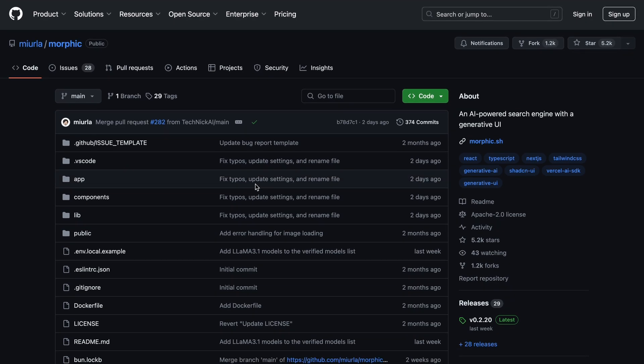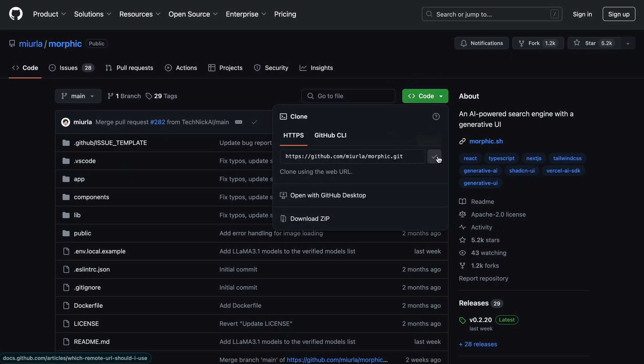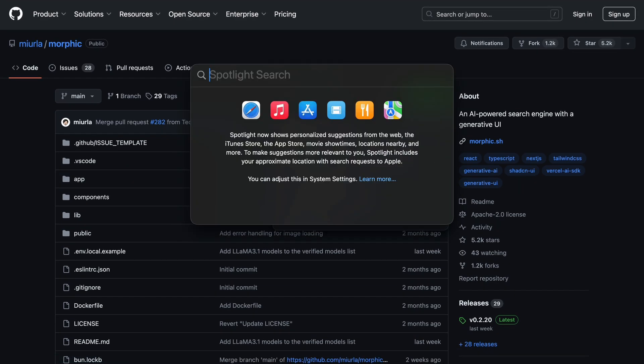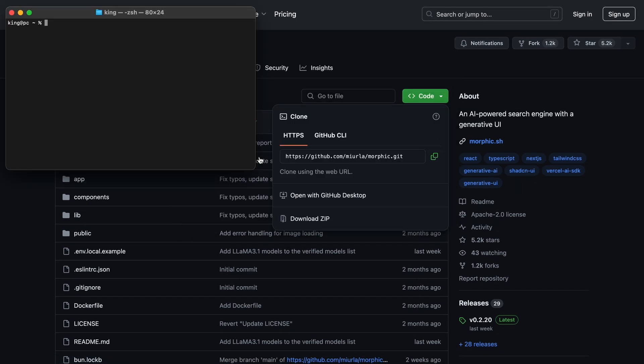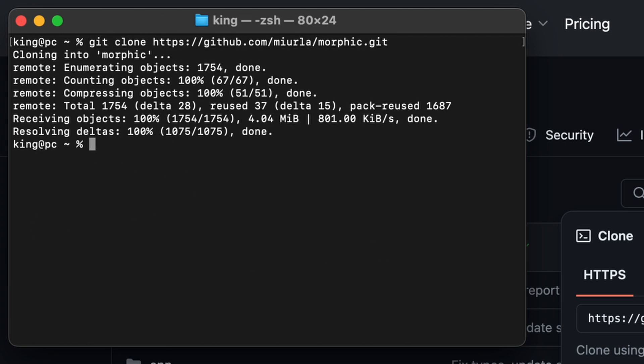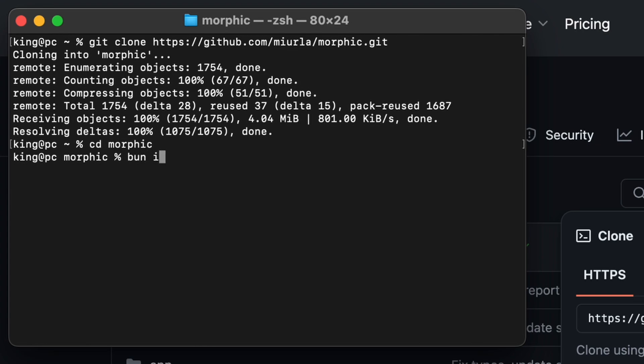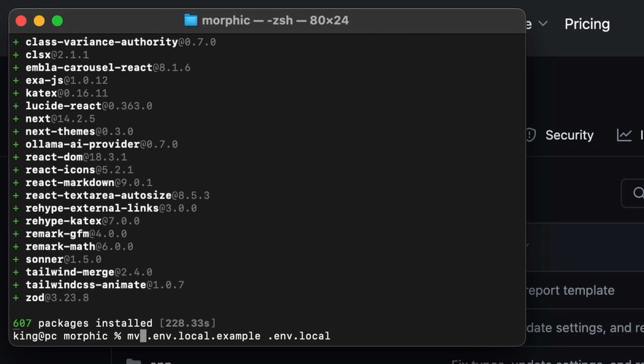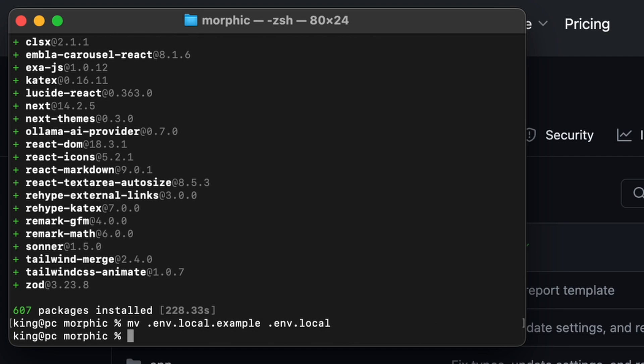So, let me also tell you how you can set it up locally if you want. First, clone the Morphic repo on your computer. Once done, navigate inside the folder. Now, run the bun install command. We'll need to rename the example env file to env. To do that, run this command.